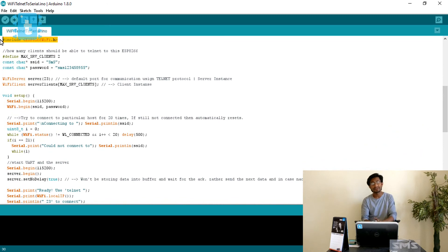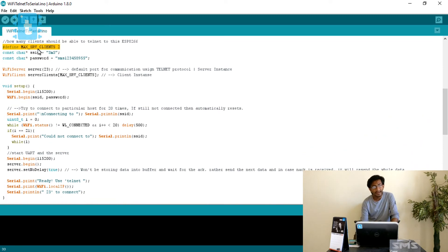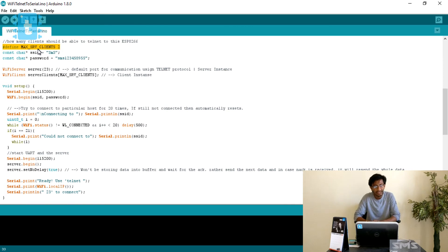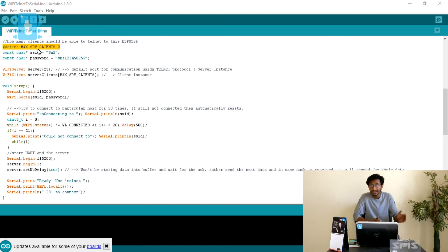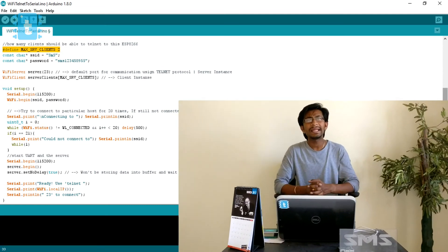First, we have the declaration of the Wi-Fi header file. Then moving to the next line, we have #define MAX_SERVER_CLIENTS 2. This line defines how many clients are allowed to connect with this particular server on the ESP8266.